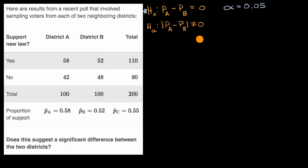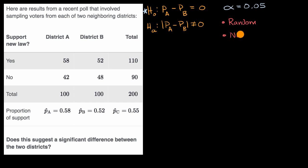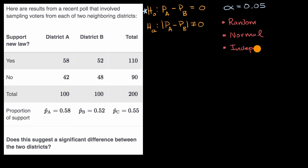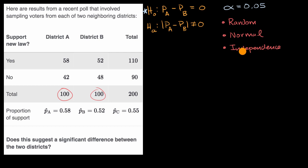Before we go deeper into our inference, we want to test our conditions for inference. We have the random condition — both samples need to be truly random. We have the normal condition — at least 10 successes and 10 failures in each sample, which we do satisfy. And we have the independence condition — either sampling with replacement, or each sample size is no more than 10% of the population. We'll assume there are at least 1,000 folks in each district, so that condition is met.